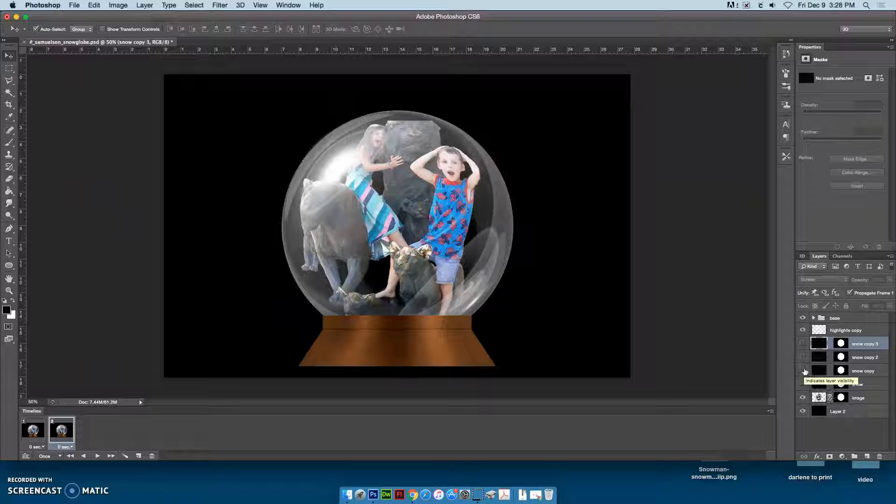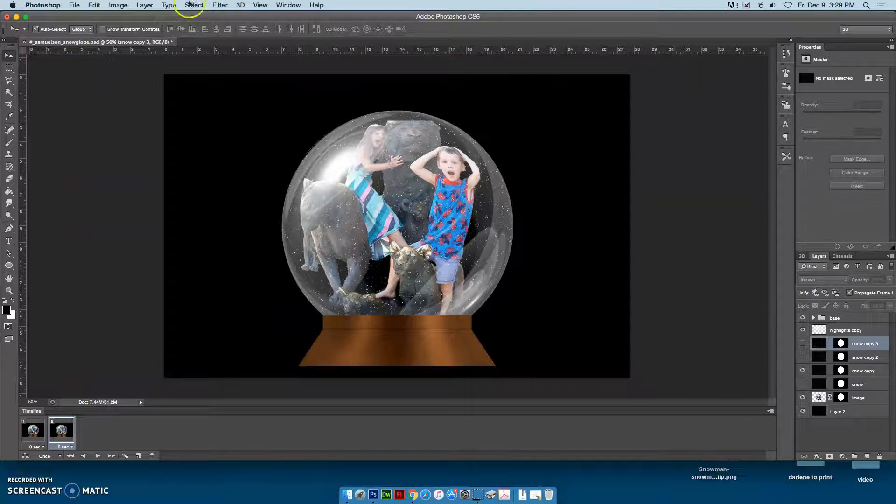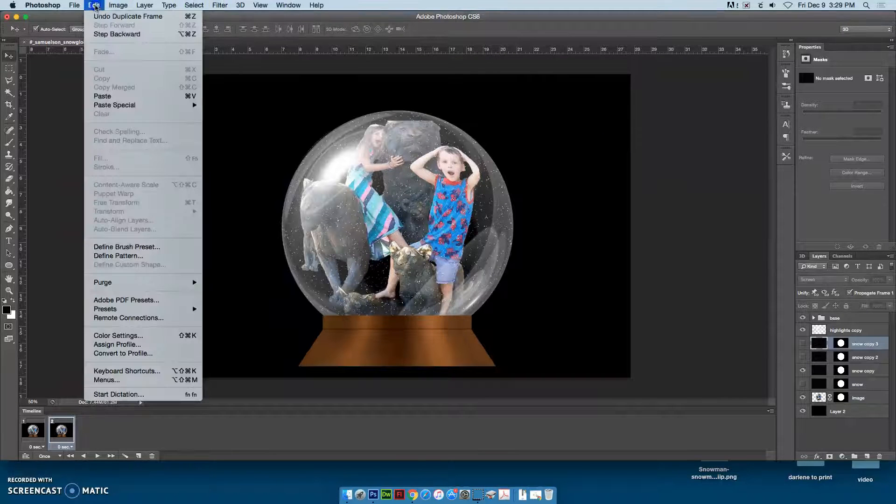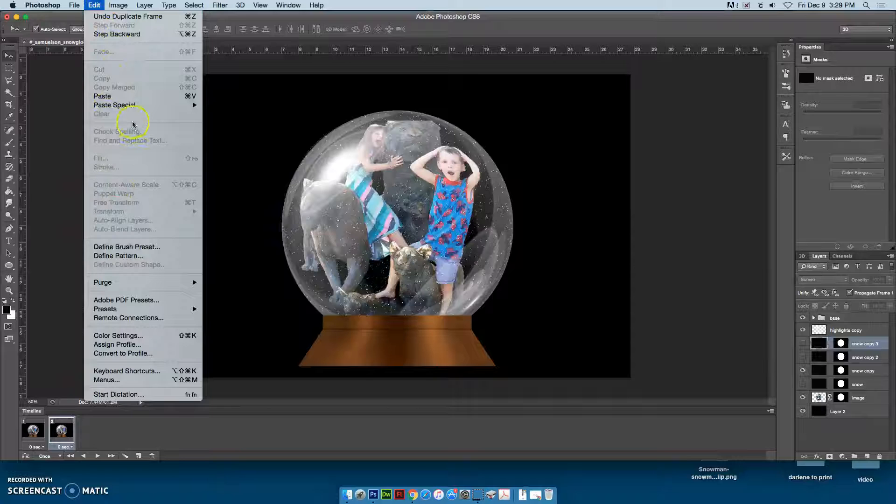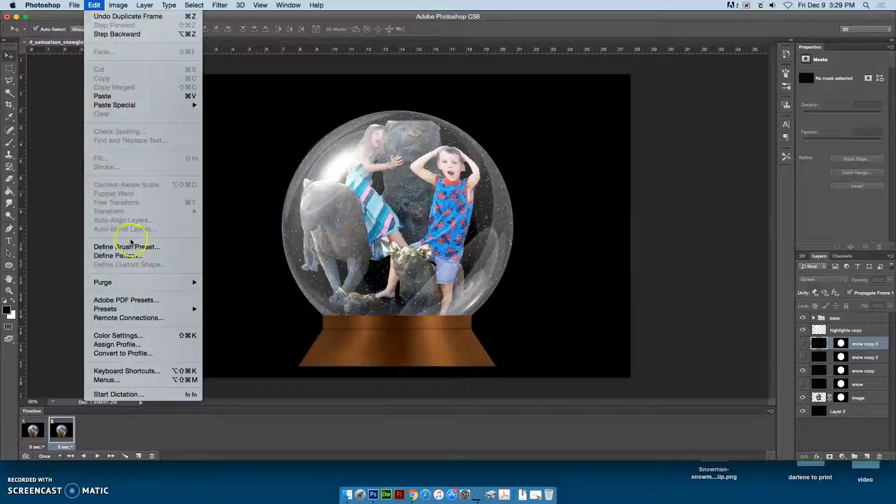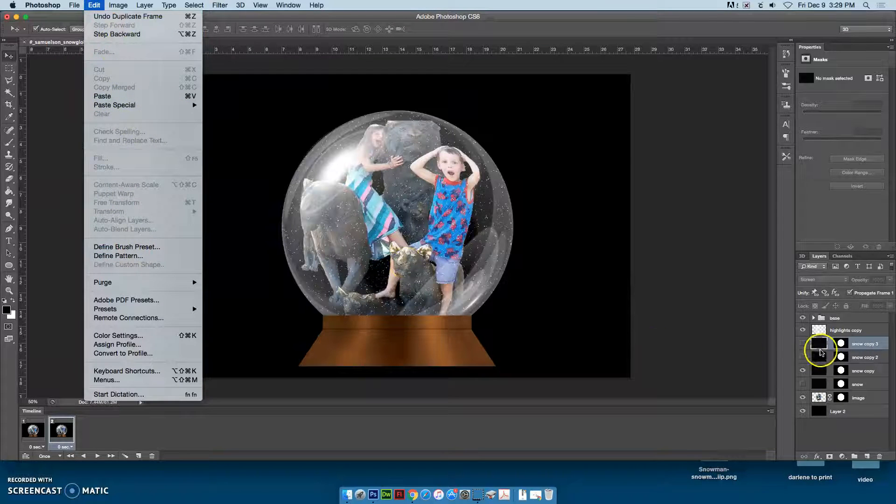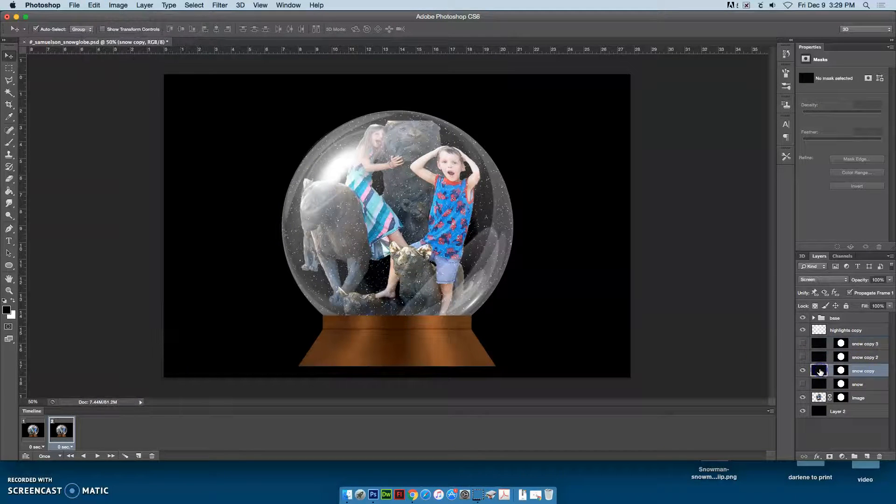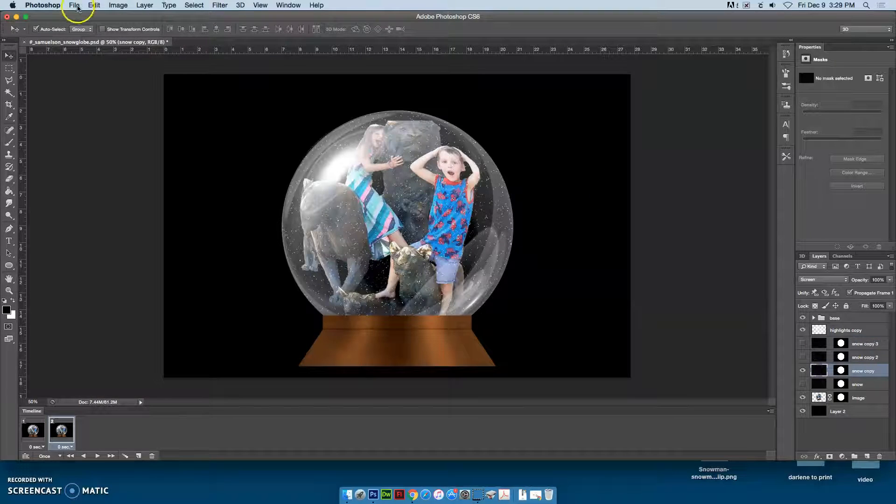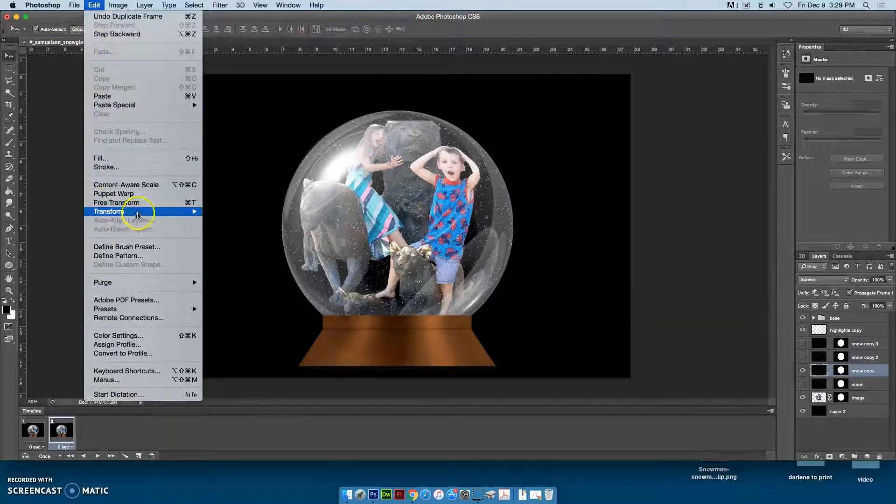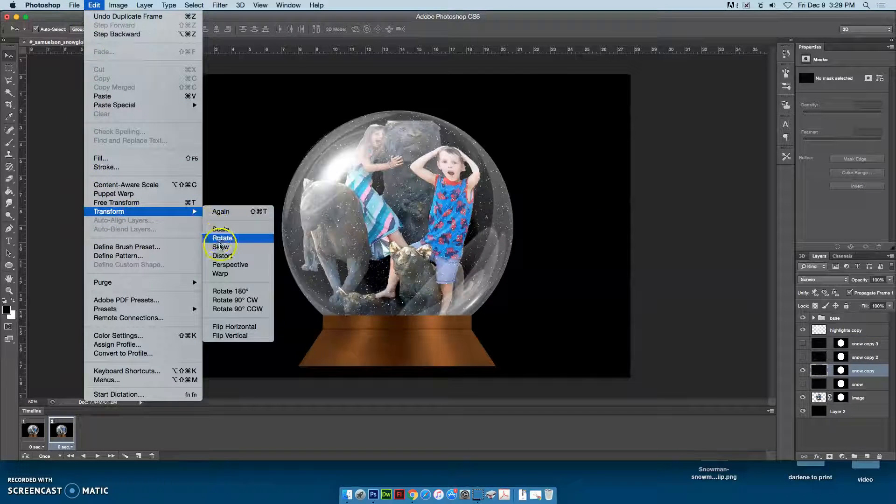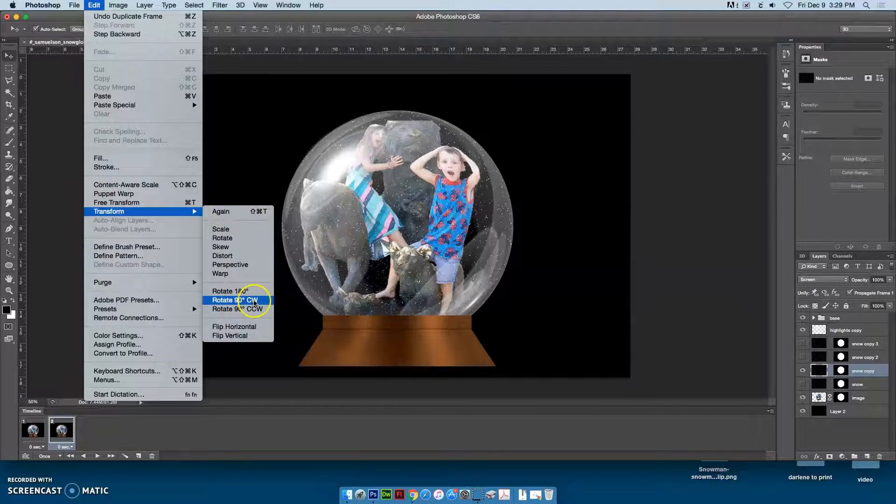Then I'm going to go to the Edit menu, Transform, Rotate 90 degrees clockwise.